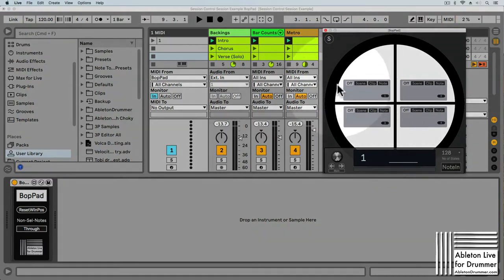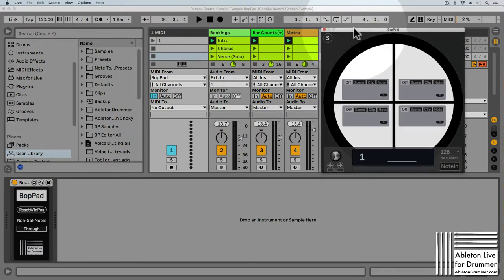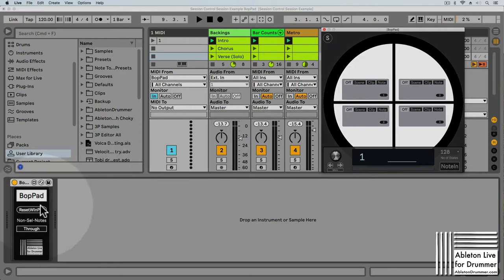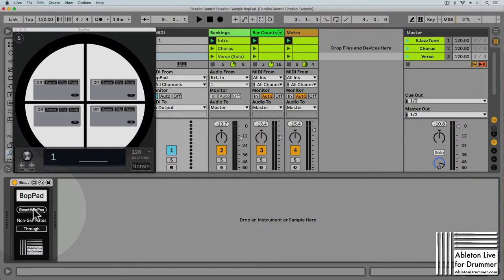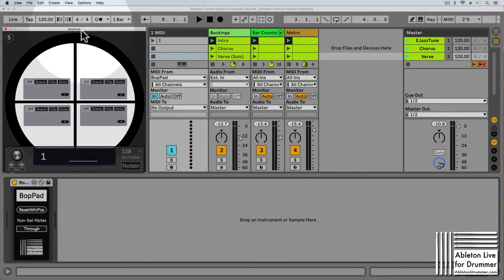In some rare use cases the window might not show up — for example if you used a second screen to save the position and you're now opening the set on a computer without a second screen. In those cases, click on Reset Window Position and it will go back to its initial position so you can save it again.